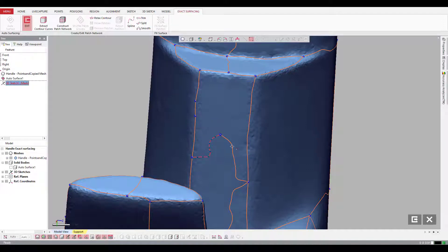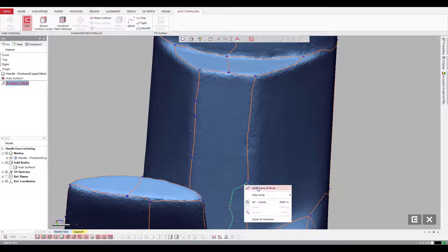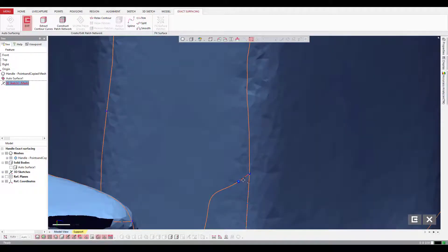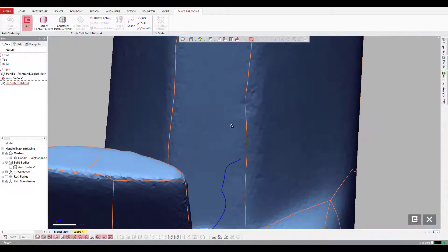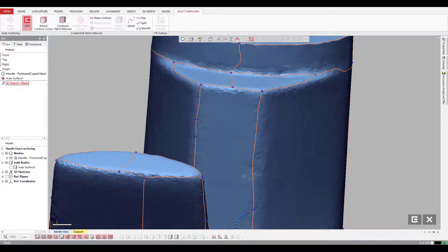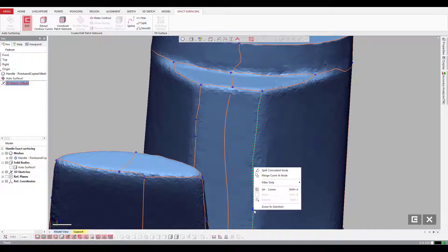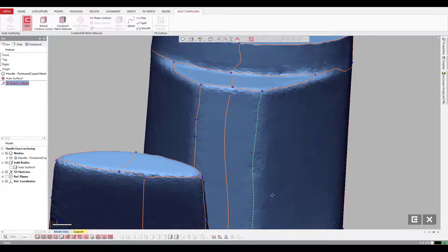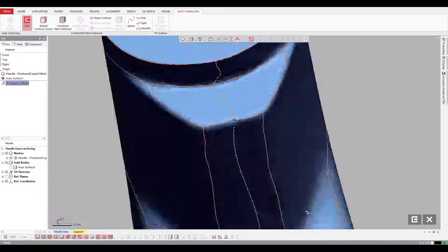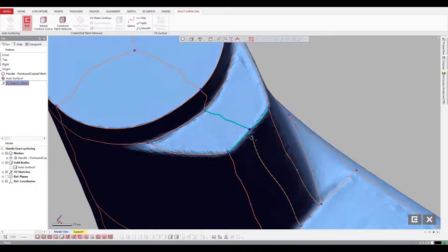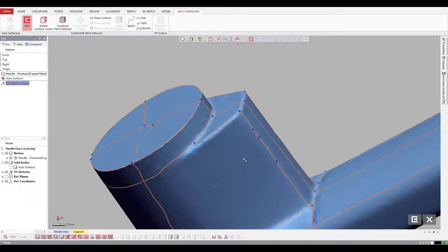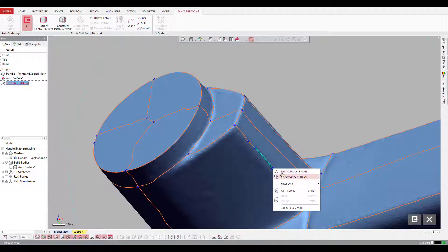Here you can see I need to delete out these lines because they're not really useful. Here I need to split this one and drag it up to the top just by right-clicking and deleting out this section. I'll grab that node and drag it up to the top node, then combine these lines so that they're perfect. It's more of the same all the way around the rest of this part, so I'm going to go ahead and speed up this process right up until we get to the patch layout.